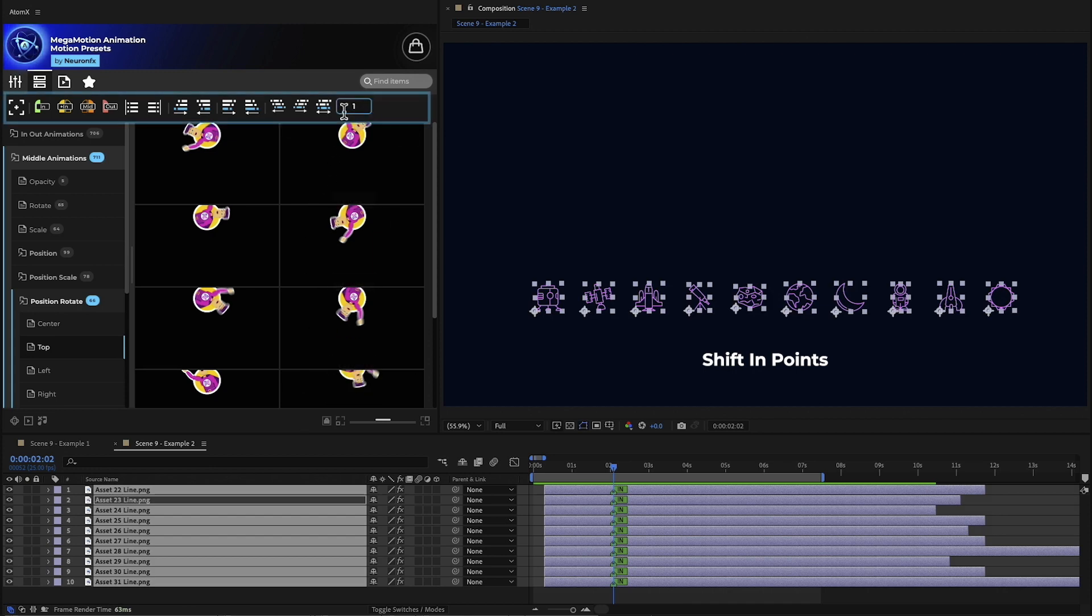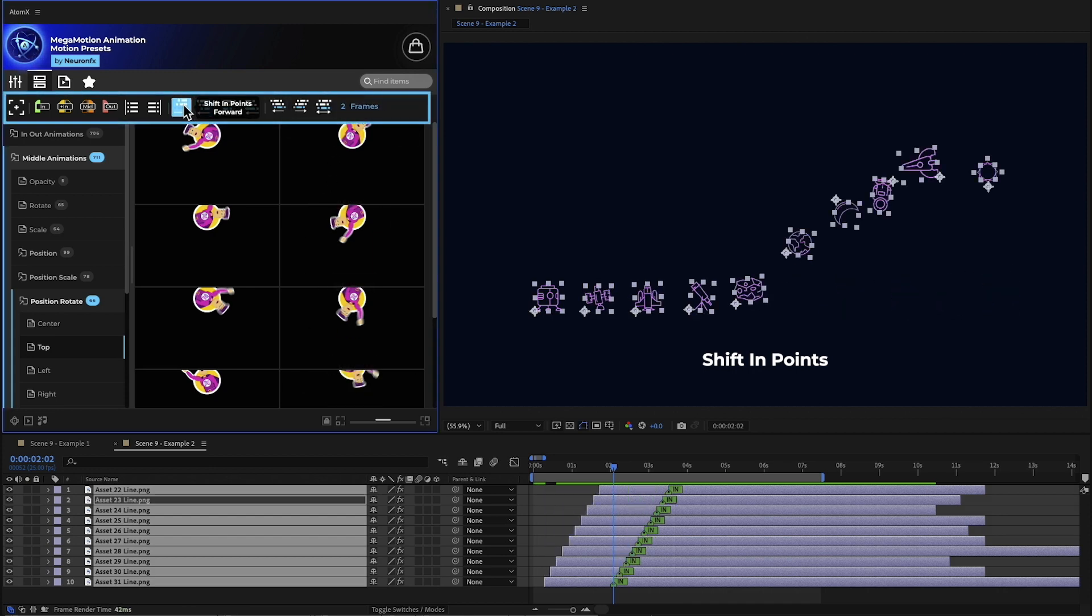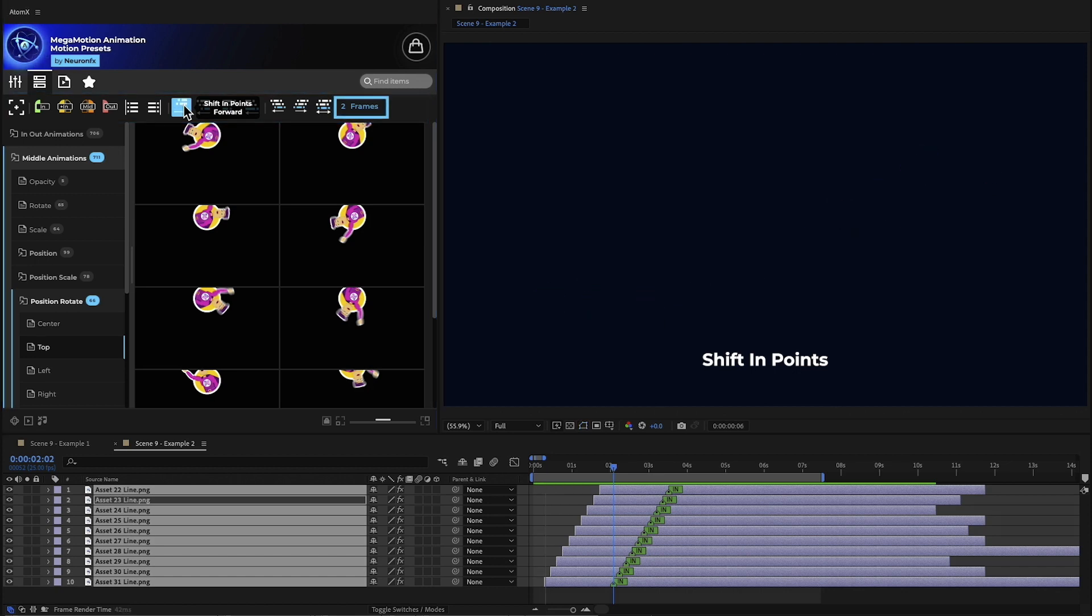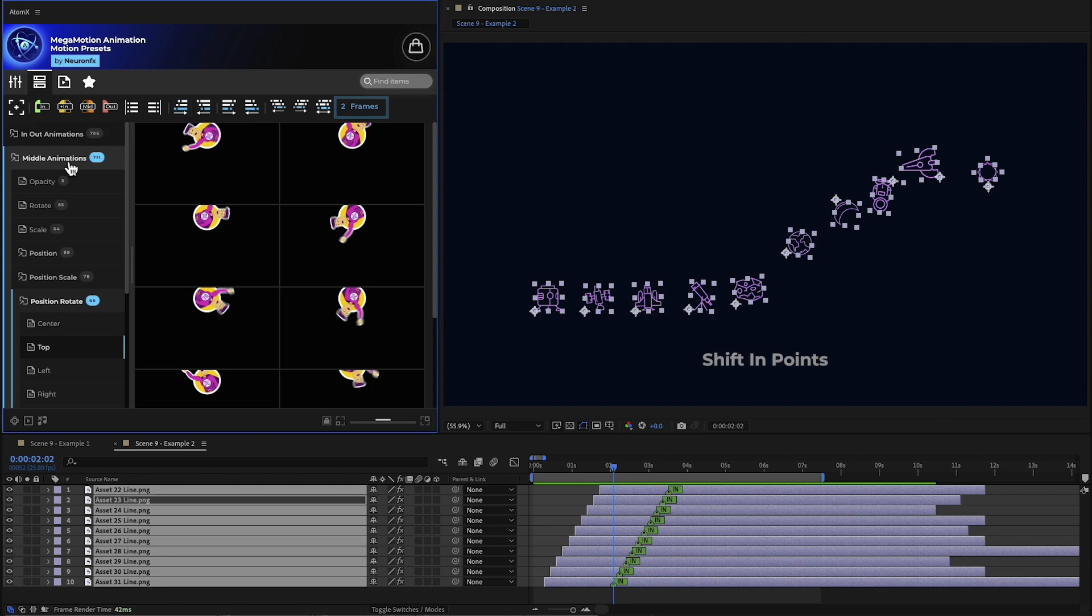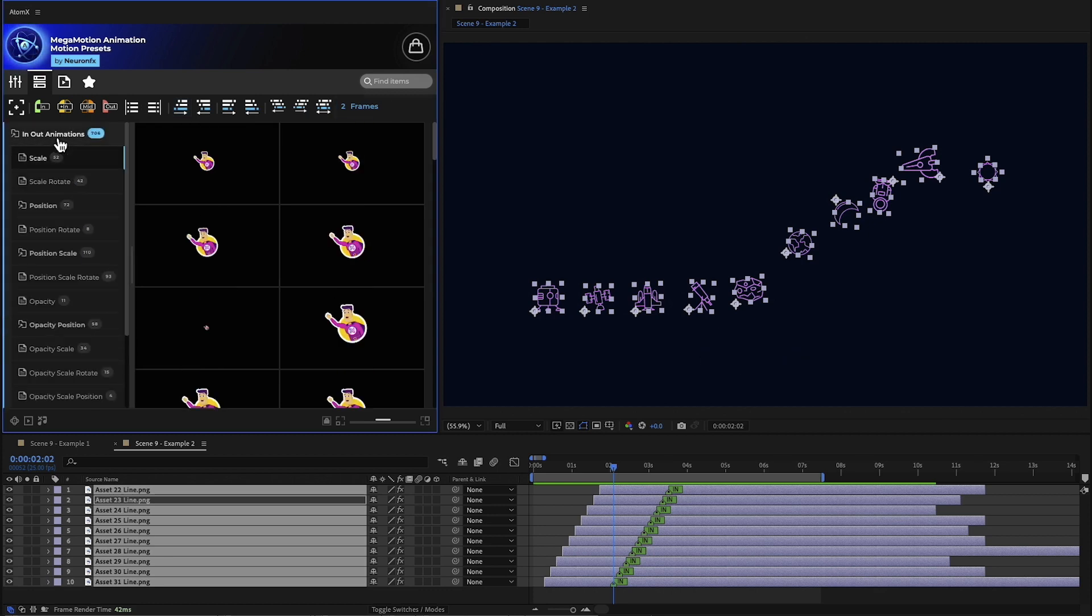Using the toolbar, we can shift the in points forward. When we click, the layers shift based on our frame selection. In this case, two frames at a time. Now we can add a preset to the end.